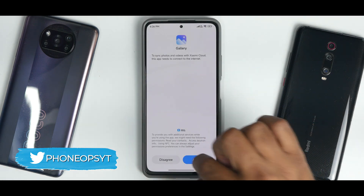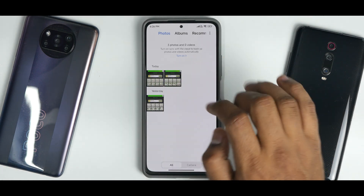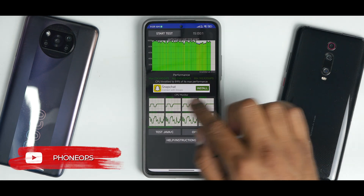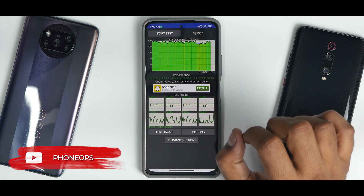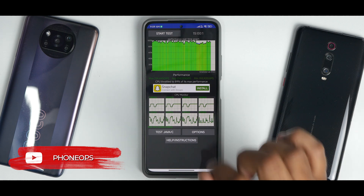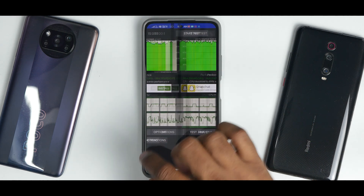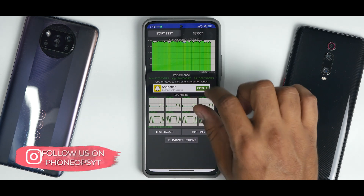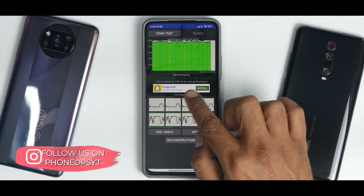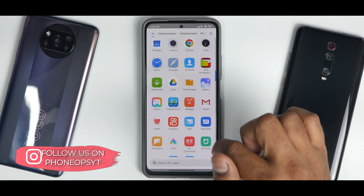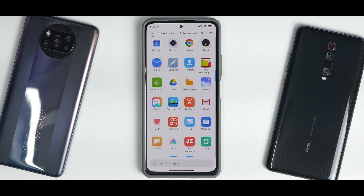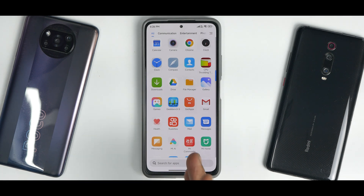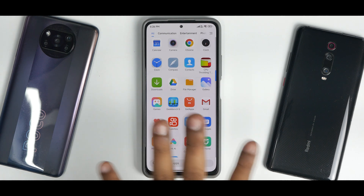First, the CPU throttle test. The average score was 214,120 GIPS and the CPU throttled to 89% of max performance. In a second run: 220,436 GIPS with throttling to 94% of max. On MIUI 12.5.6 or 12.5.7 Enhanced this device would give around 240,000 GIPS average, so the Android 12 betas still haven't reached those performance levels.